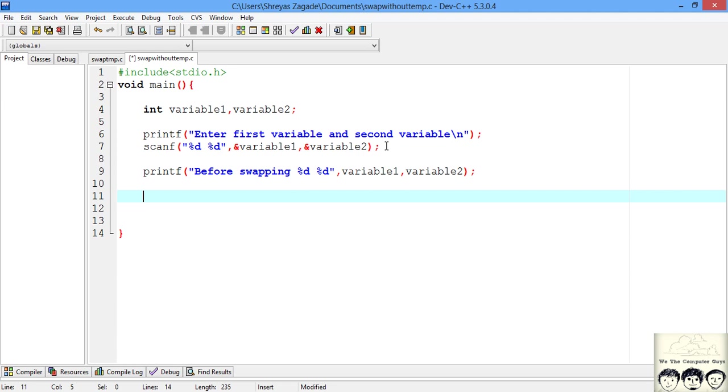After scanning the input we will print the variables so that we know what the values are before swapping. Now we will apply the logic: first we add both variables and store the result into variable 2. Let's do that.